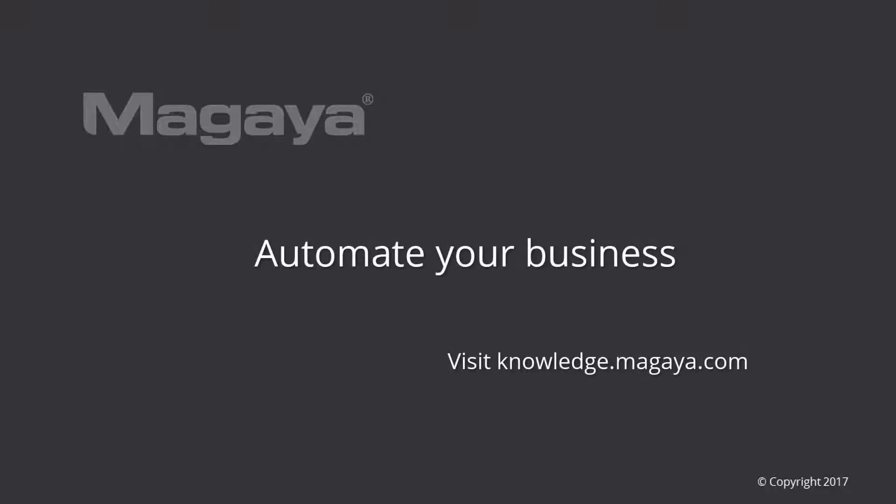Be sure to check out the knowledge base for step-by-step articles you can print or email to help you use the software fully.